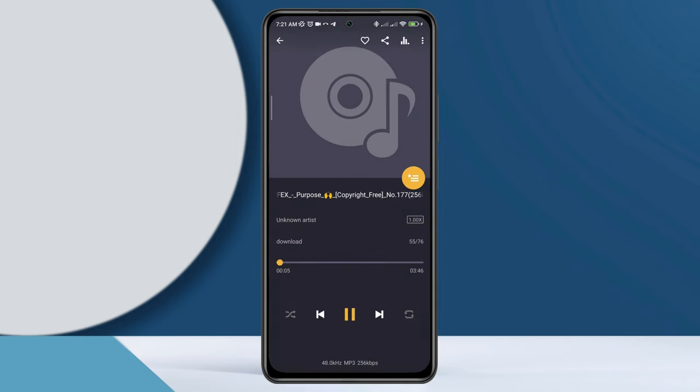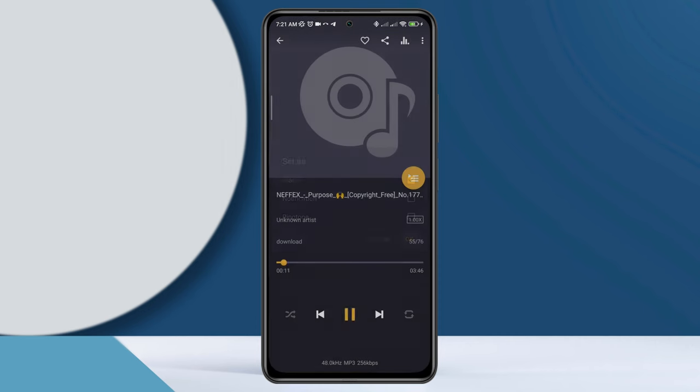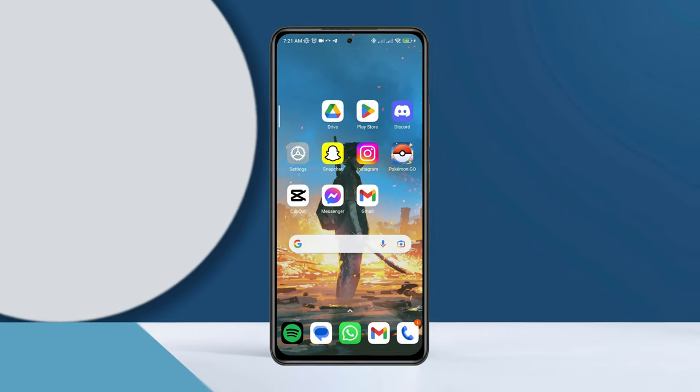Now tap three dot, tap 'set as,' choose alarm, tap OK. Now you're all good.